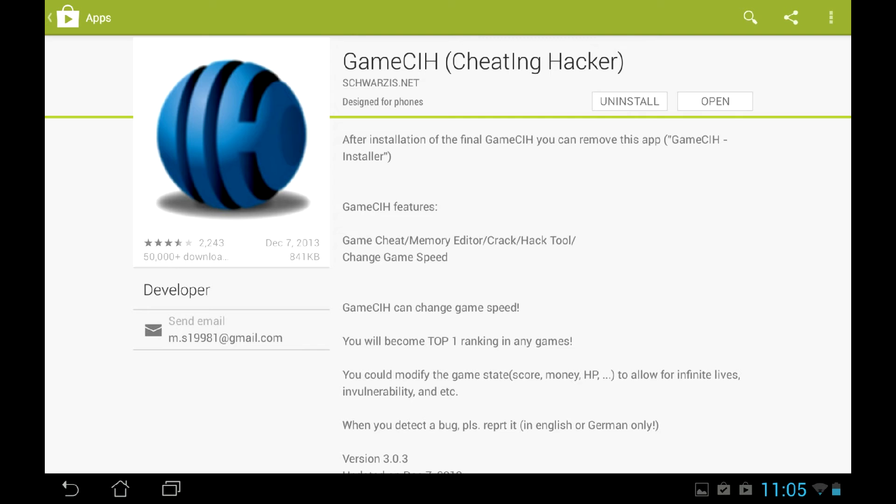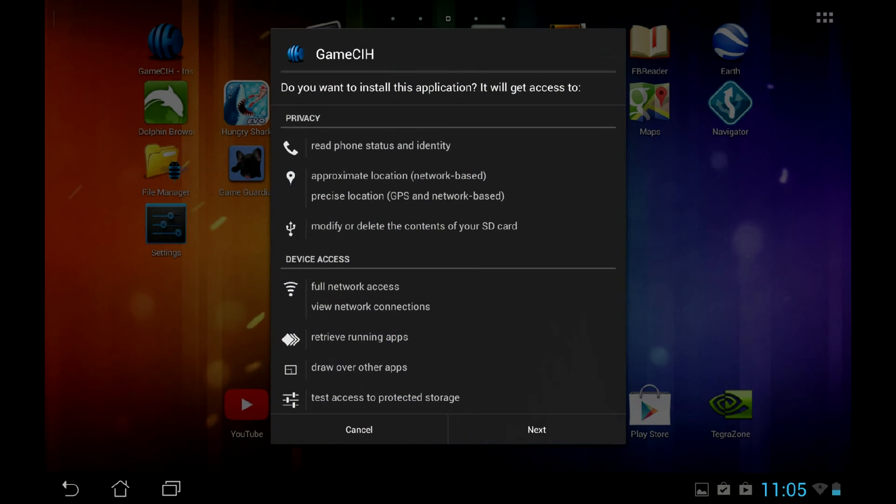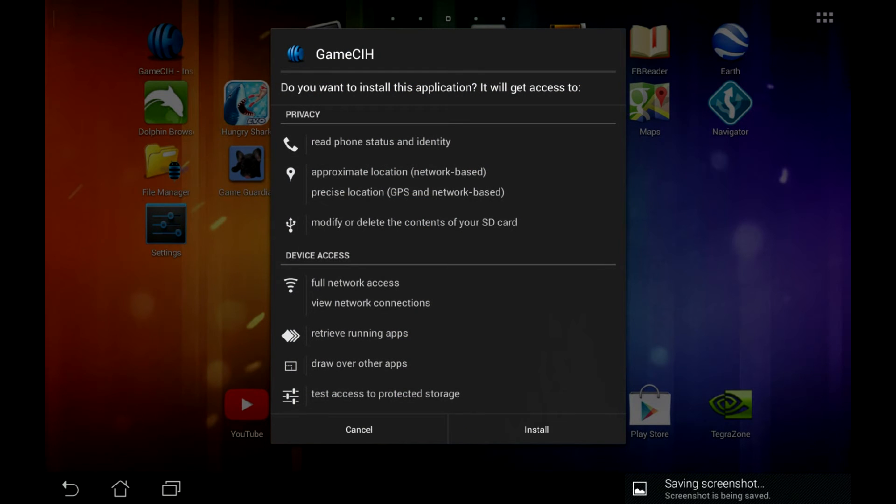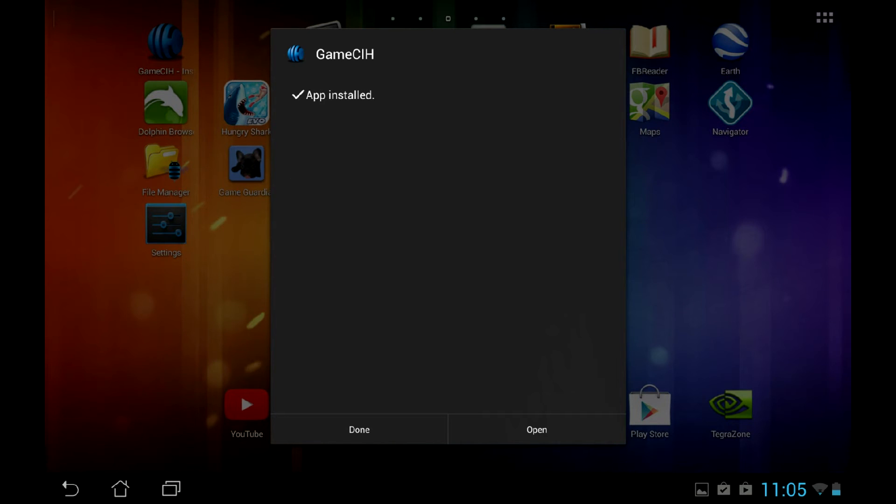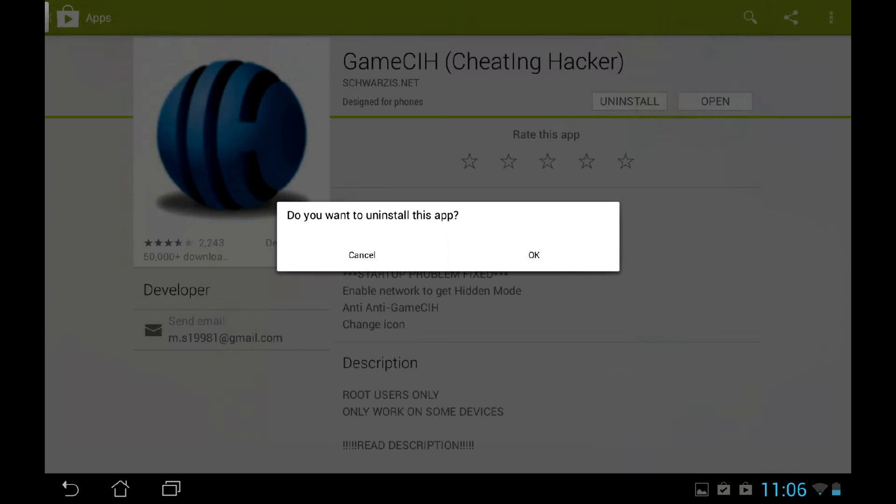It has a rather strange install. First you download installer from PlayStore, launch it, and this installer downloads and installs the main app. You may remove the initial installer afterwards.